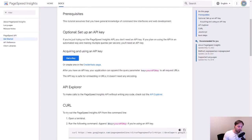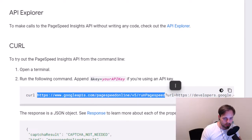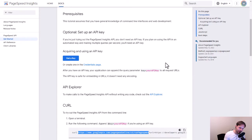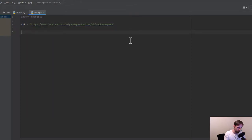To get the URL, we go back to the documentation where there's an example curl command that has the endpoint. We copy the endpoint and paste it into our script. We then do a GET request to this URL. The URL needs parameters, otherwise Google doesn't know what we want.